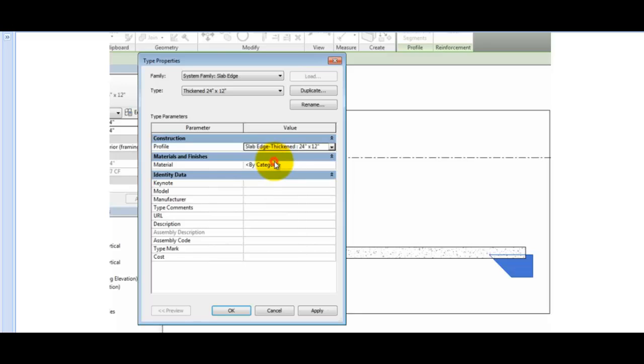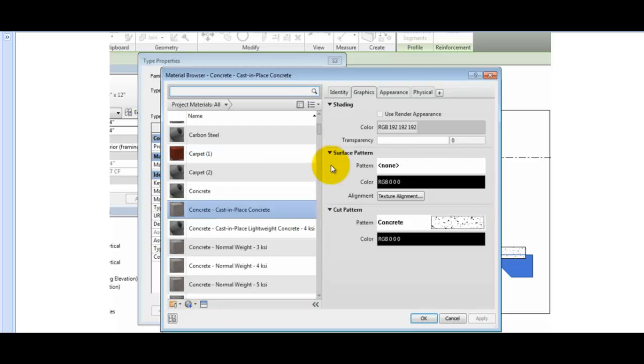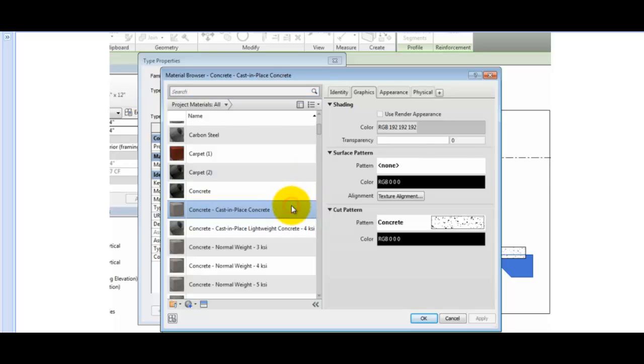In the Type Properties dialog, under Materials and Finishes, I'll click in the Material field, and then click the small button to open the Materials dialog. In the Materials list, I'll select Concrete, Cast in Place, and then click OK.